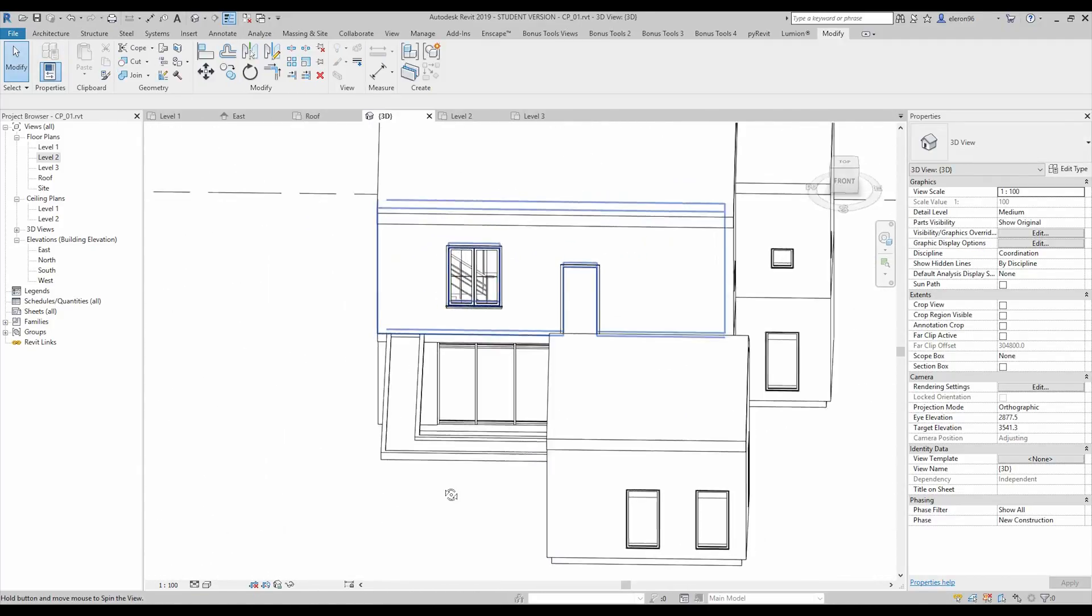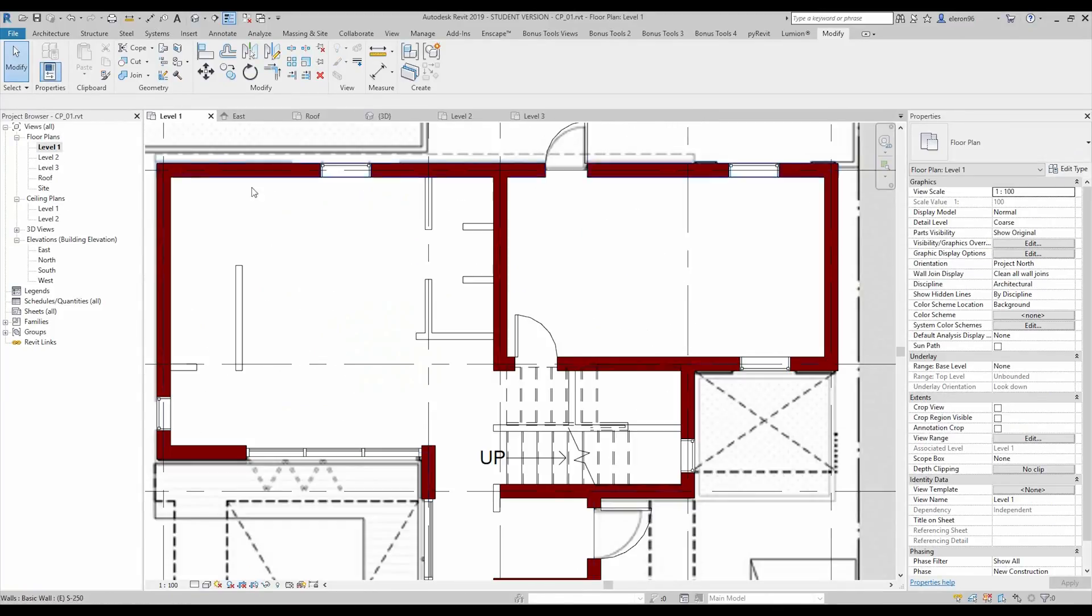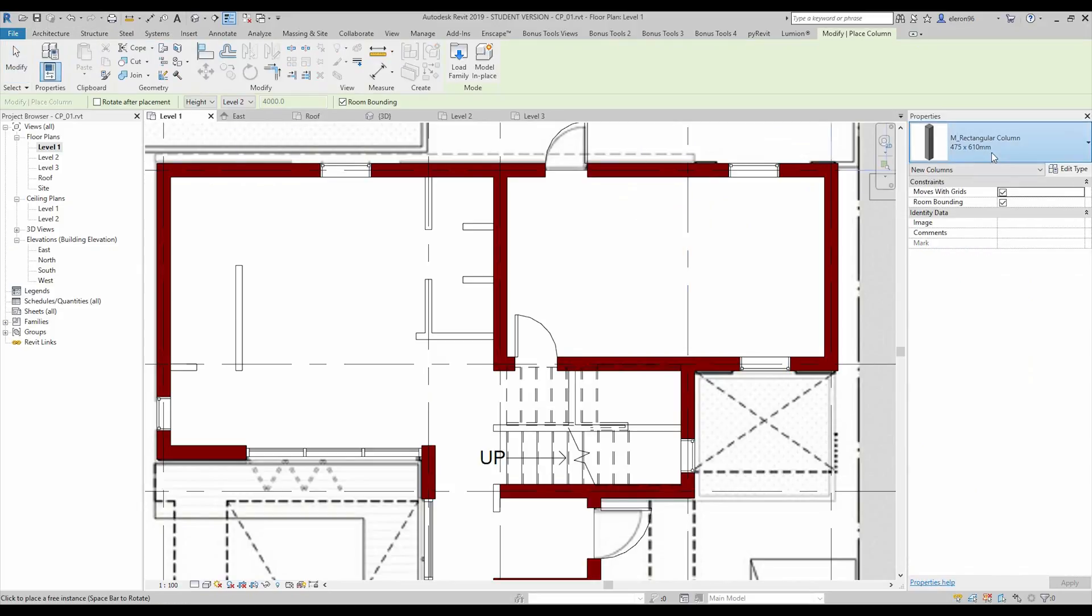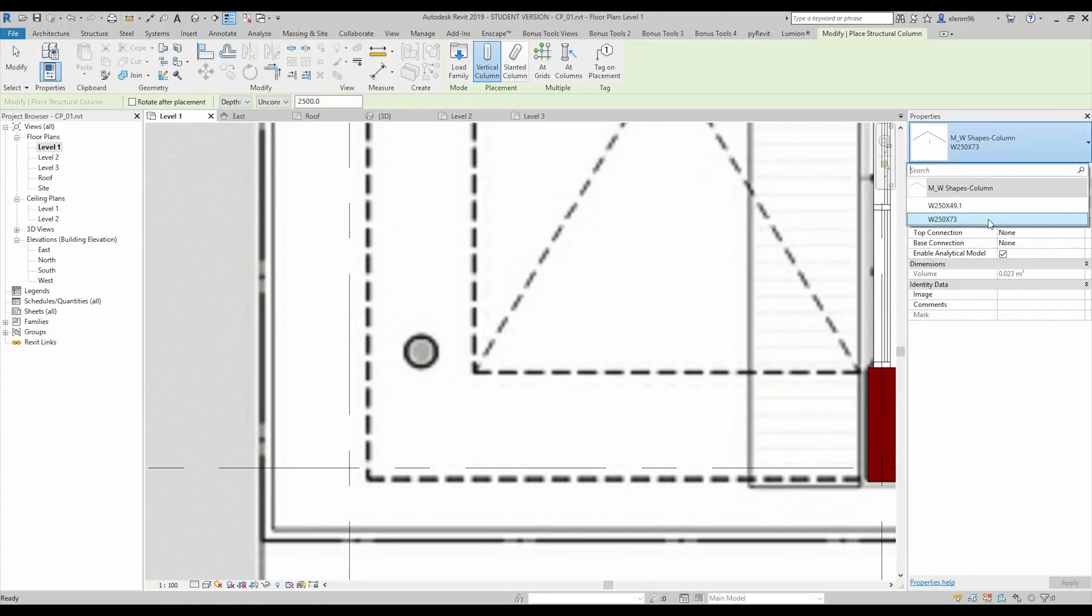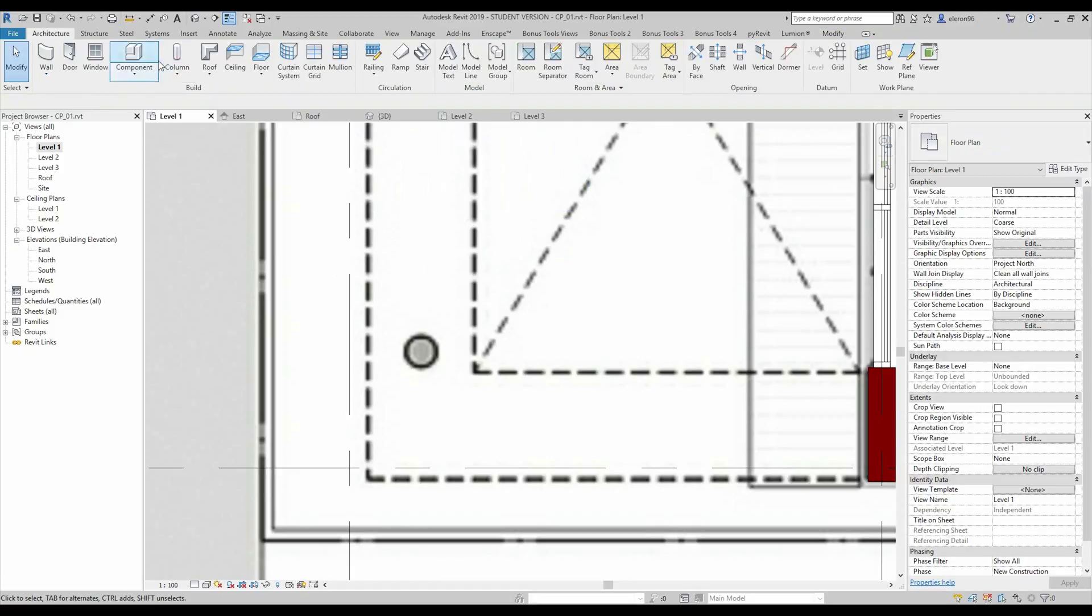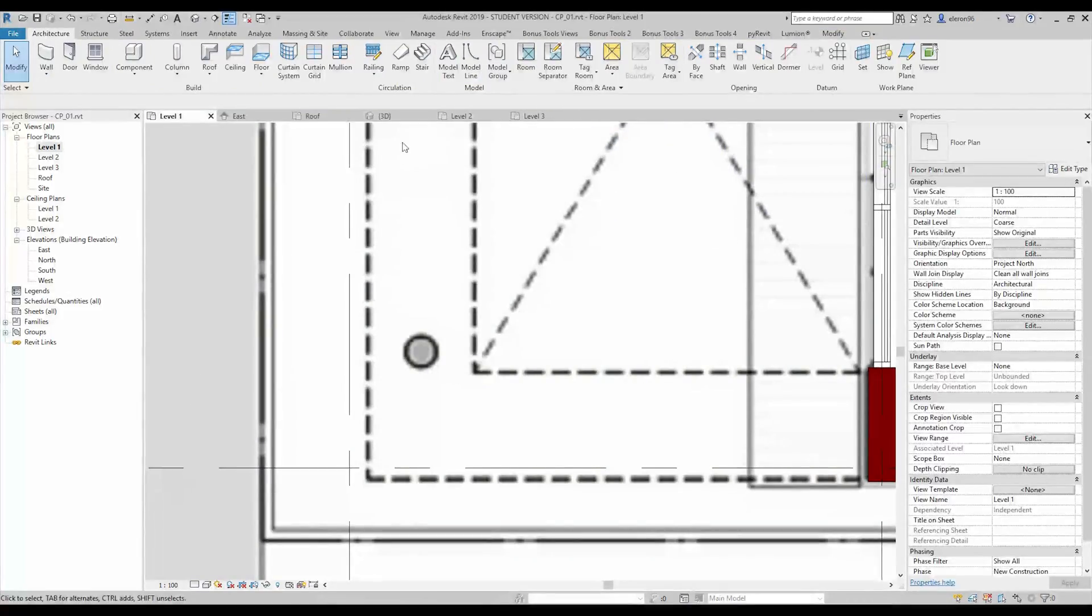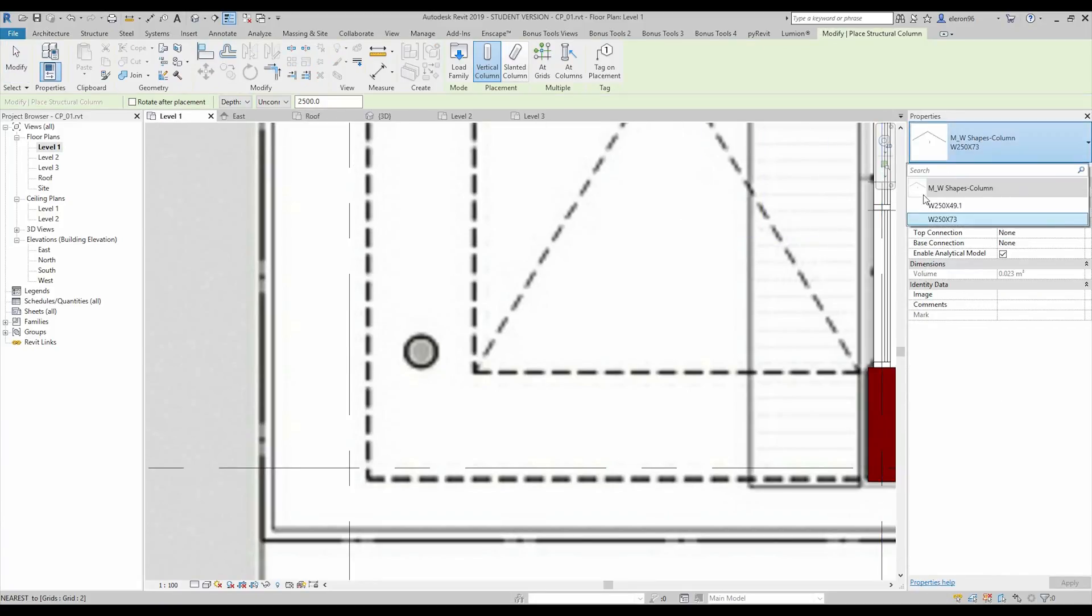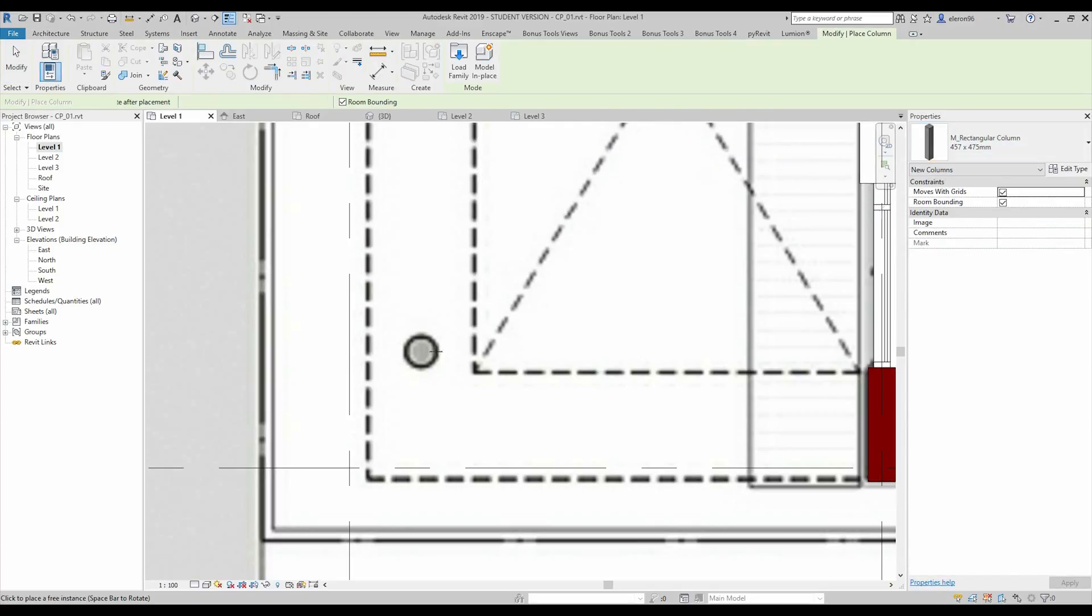And we need only one column on the level 1. Let's go to architecture column, architecture column, and let's put it. Column structure column. I don't have normal columns, so we need to create the column or we will change it later but just let's leave some column now. Yeah I will leave the architecture one and we will change it later.